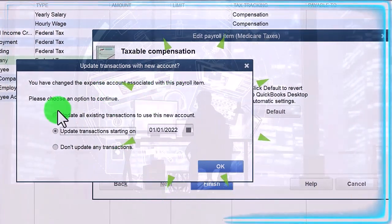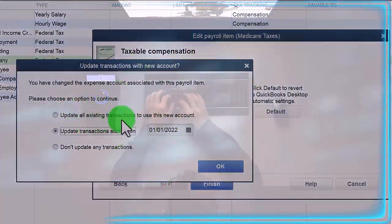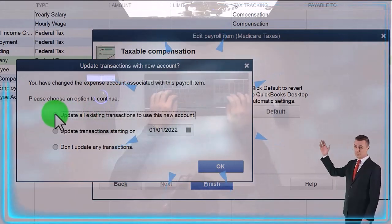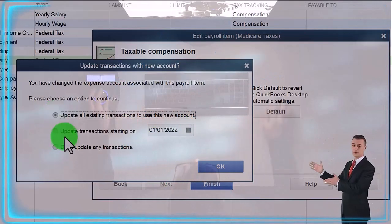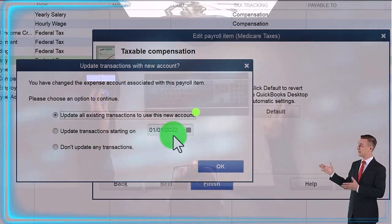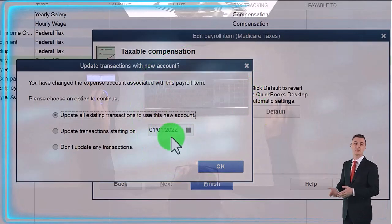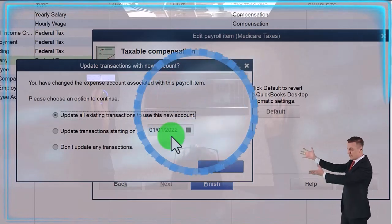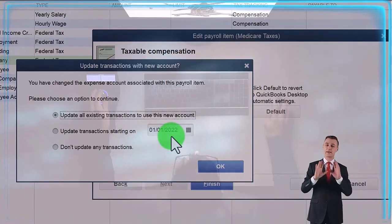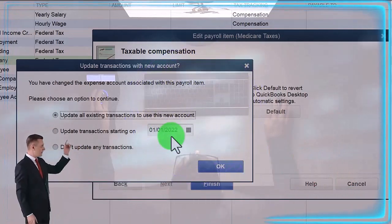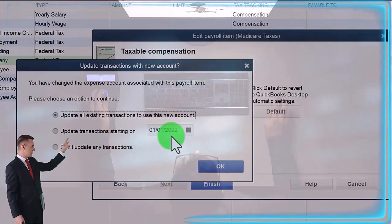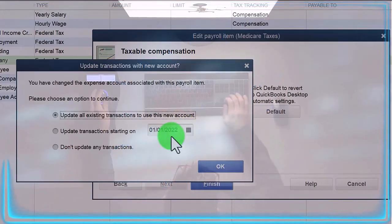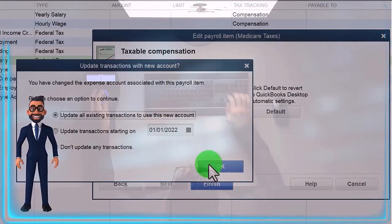It says 'You have changed the expense account associated with payroll — please choose an option to continue.' I want to update all existing transactions to use this new account, because I want all transactions, even ones already processed, to be included. Normally if you choose this option you want to do it for the whole year so everything is consistent, and you'd typically want to make this change in January. The point is to be able to tie out your W-2s, W-3s, and 940s with your financial statements as easily as possible. So I'll say okay.